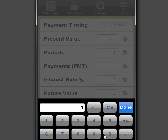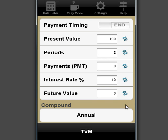At 10%, so 10% interest rate. How much you are going to have? This is the future value, so you are just clicking this button and this is what you are going to have after two years. That's $121.